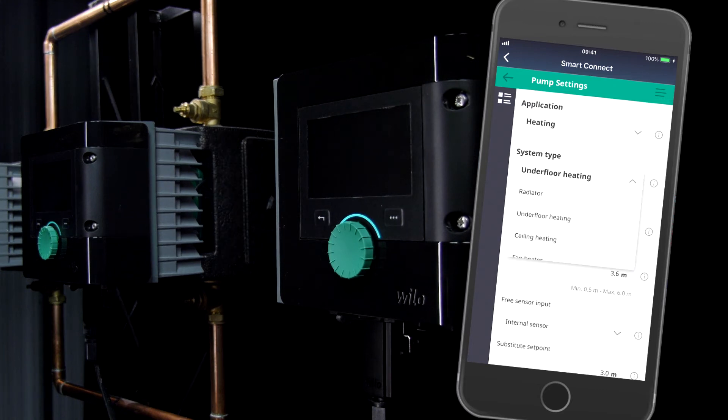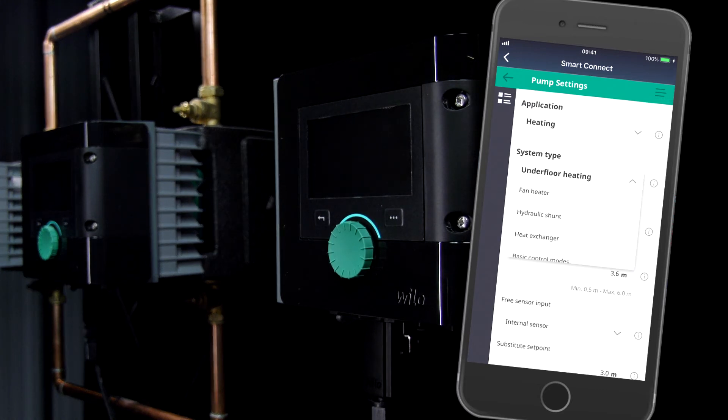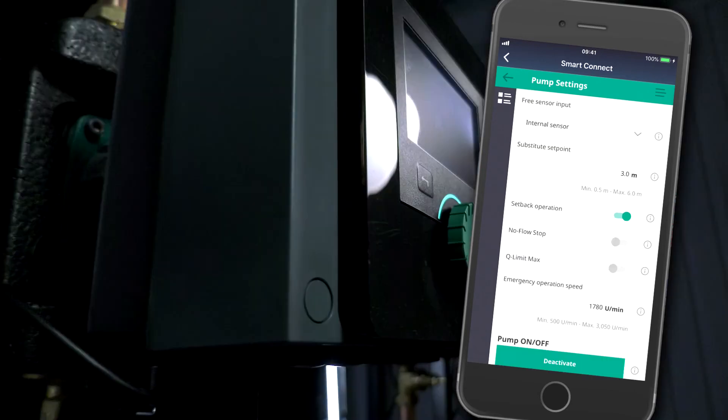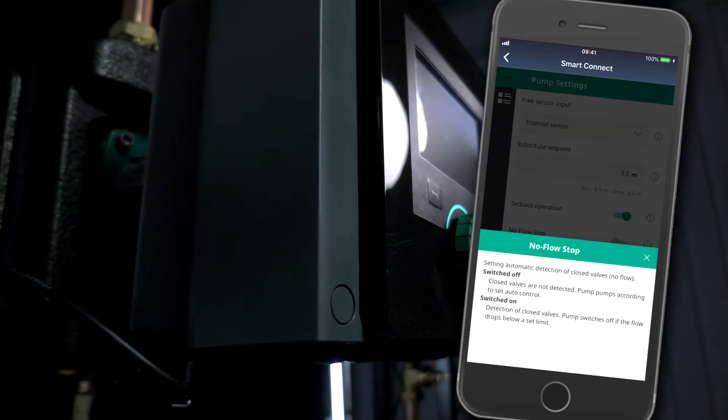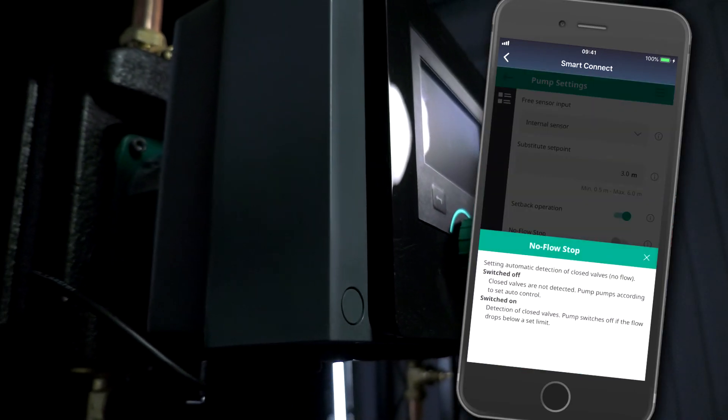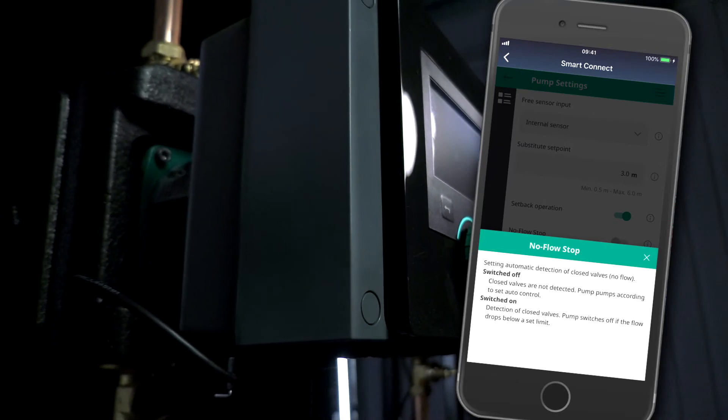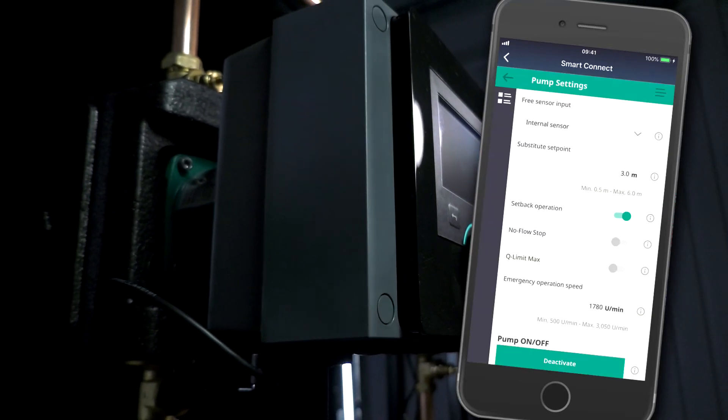We can have a look at the different types of control mode we've got and we can add additional functions like the no flow stop function. So say there's a problem with all the radiator TRVs in a house and there's just no flow, the pump will recognize that and switch itself off.